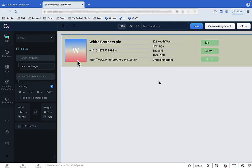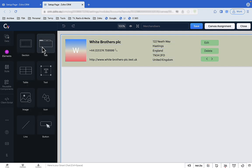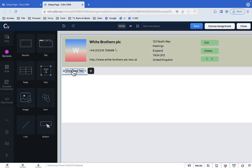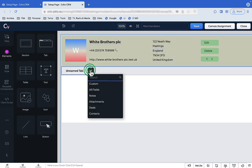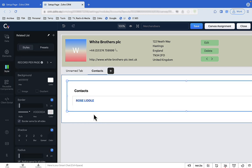Now let's move on to the details that Sharon needs to see. She absolutely does not want to see every field of information we hold about the account — her job is transactional. She wants to see contacts plus quotes, sales orders, invoices, and support calls. To do that, we will add a tab view to the canvas, then just click the plus button to add a tab for contacts.